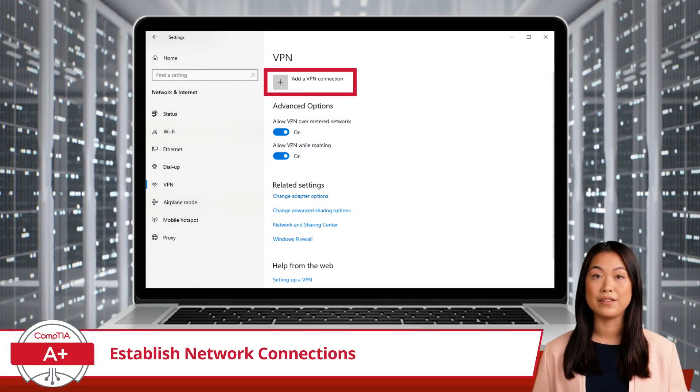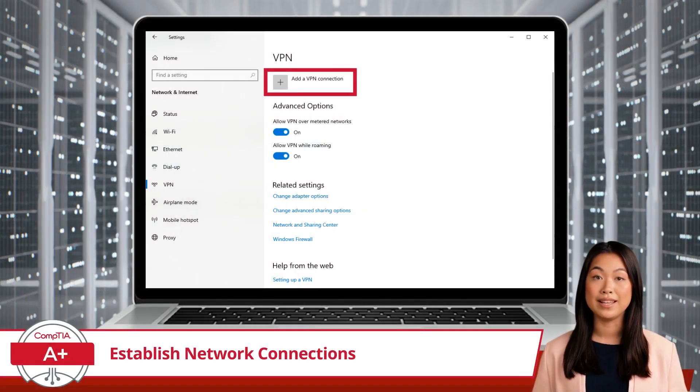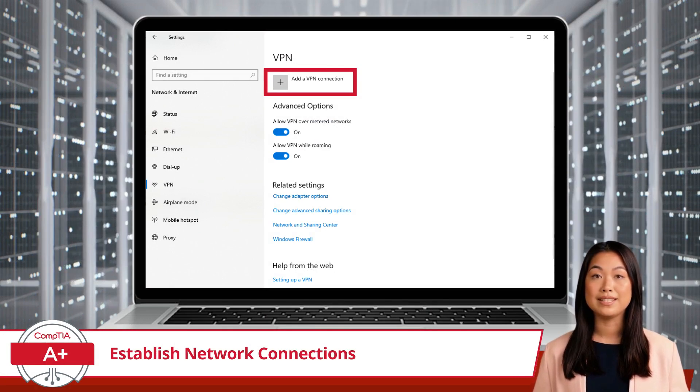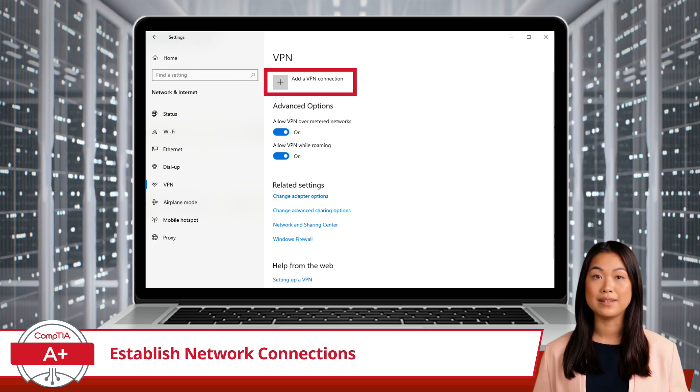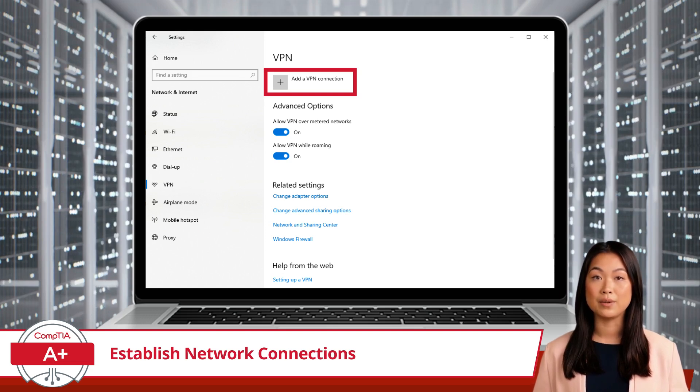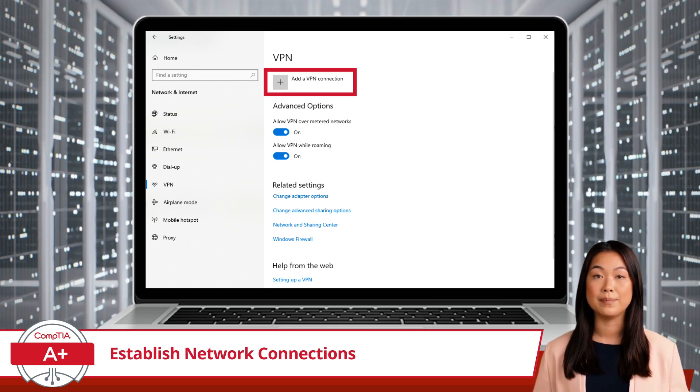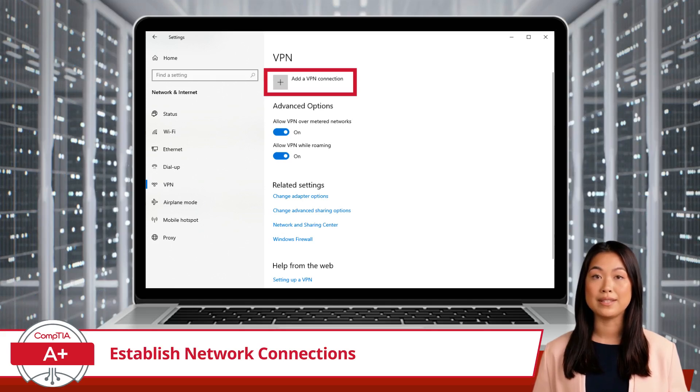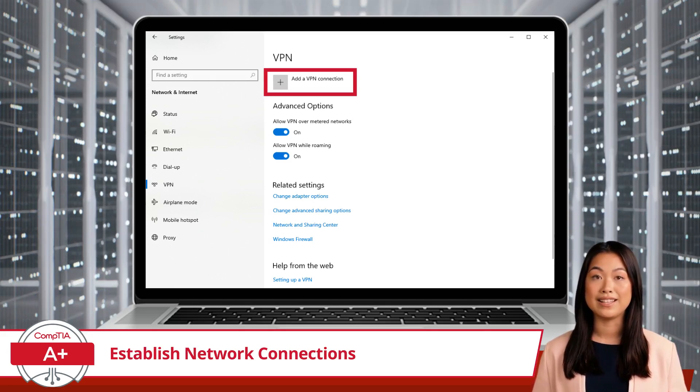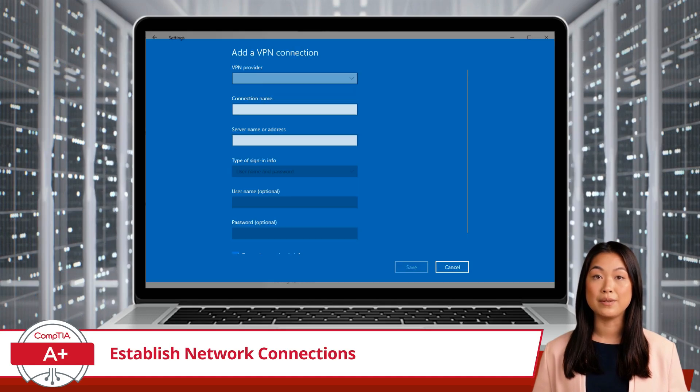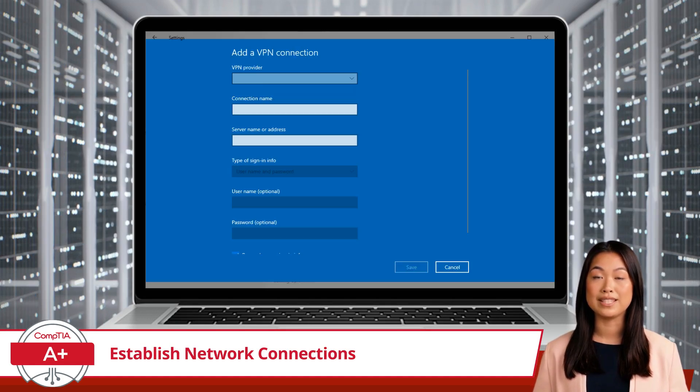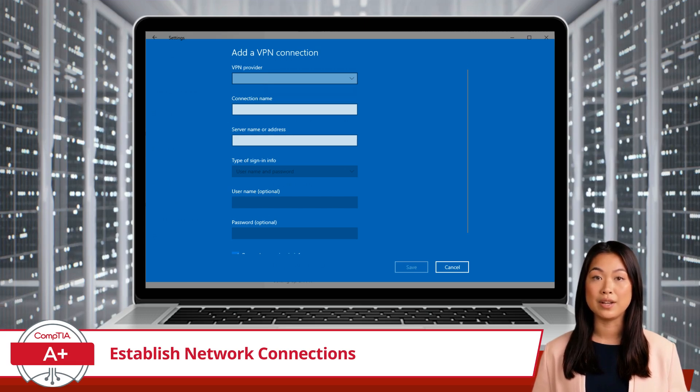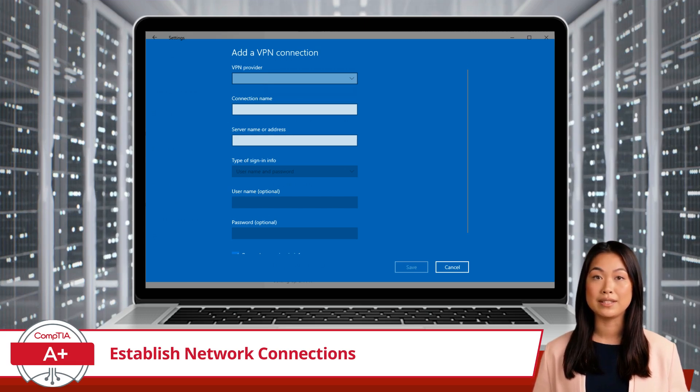Next up, we have the Virtual Private Network, or VPN. A VPN creates a secure, encrypted tunnel from your device to the internet, potentially hiding your IP address or protecting your confidential data from prying eyes. Configuring a VPN in Windows is straightforward. Just click Add a VPN Connection and fill in the required fields. Once configured, you can connect with just a click, ensuring your online activities remain private and secure.